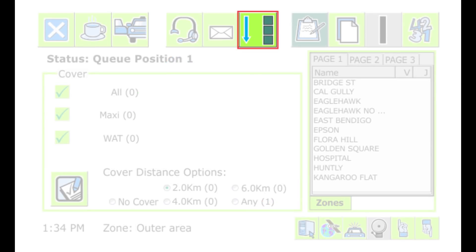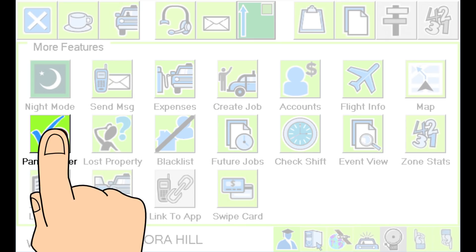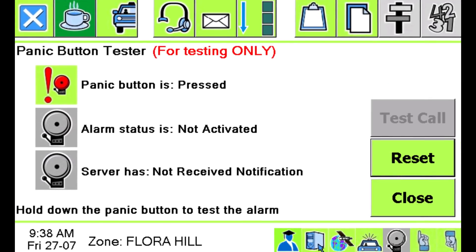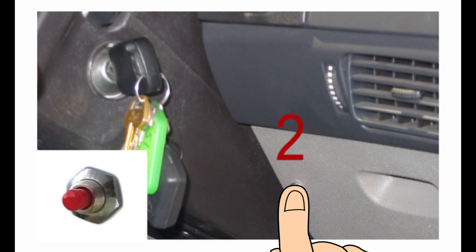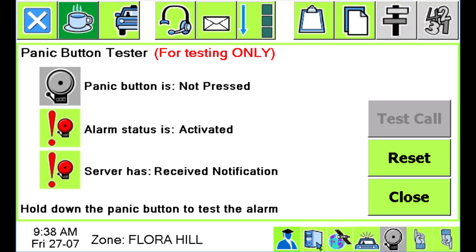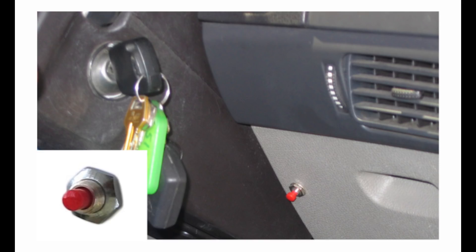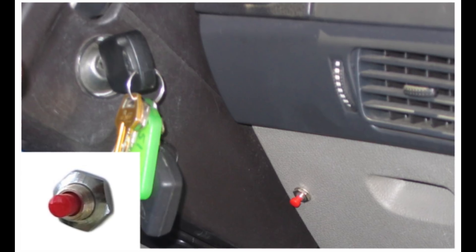From time to time, you should check that the panic button works. Do this with the extended menu icon and then the panic button icon. If you press the panic button briefly, the top icon on the panic test page will light up. If you hold it down for a couple of seconds, the bottom icons will light up and a message is sent to the base indicating that you are testing the button. You can reset the panic testing using the reset alarm button on the screen. Don't use it unless you are really concerned about your safety, but don't hesitate to use it if you are worried.